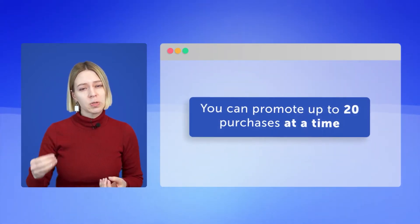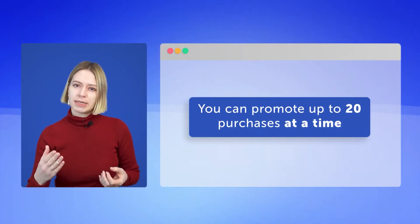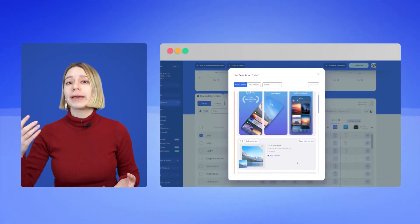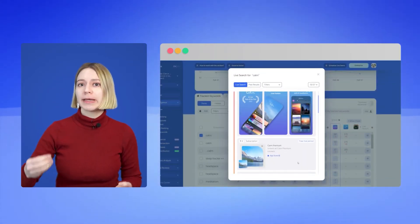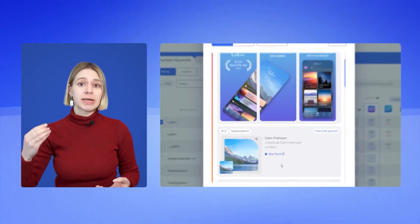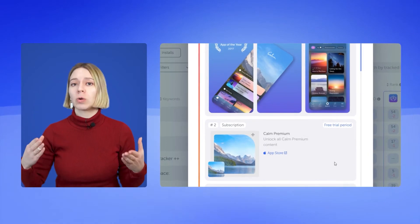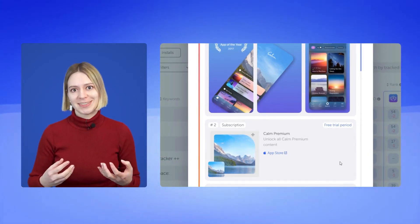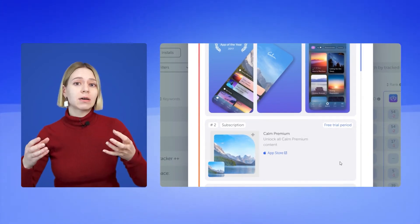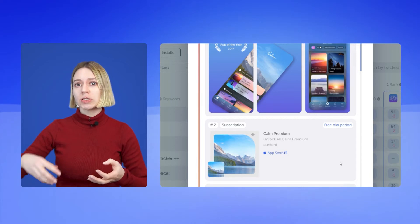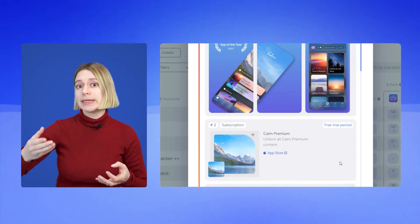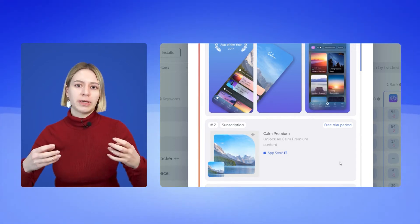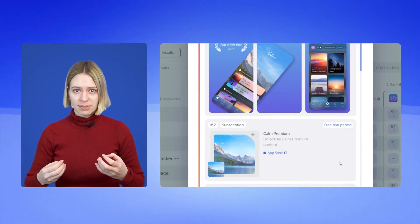You can promote up to 20 in-apps at a time. In the App Store, promo in-apps are displayed in search results by keywords, which means they can also be optimized. With ASO of in-apps, you can try to displace your competitors and take over more places in search results.